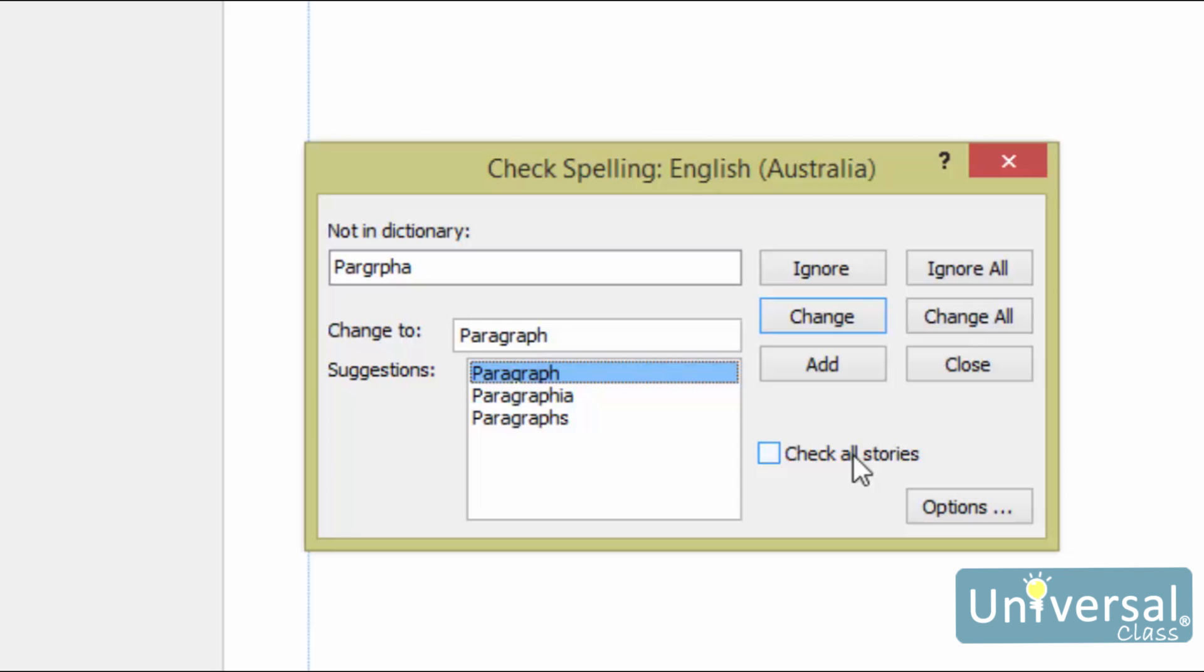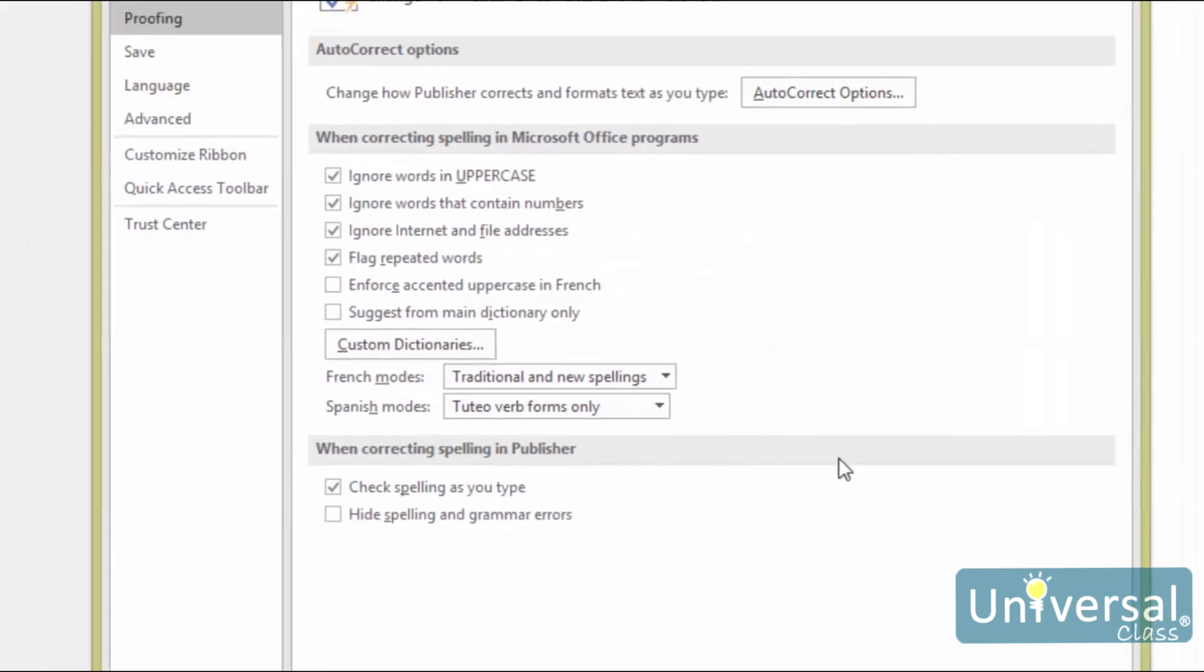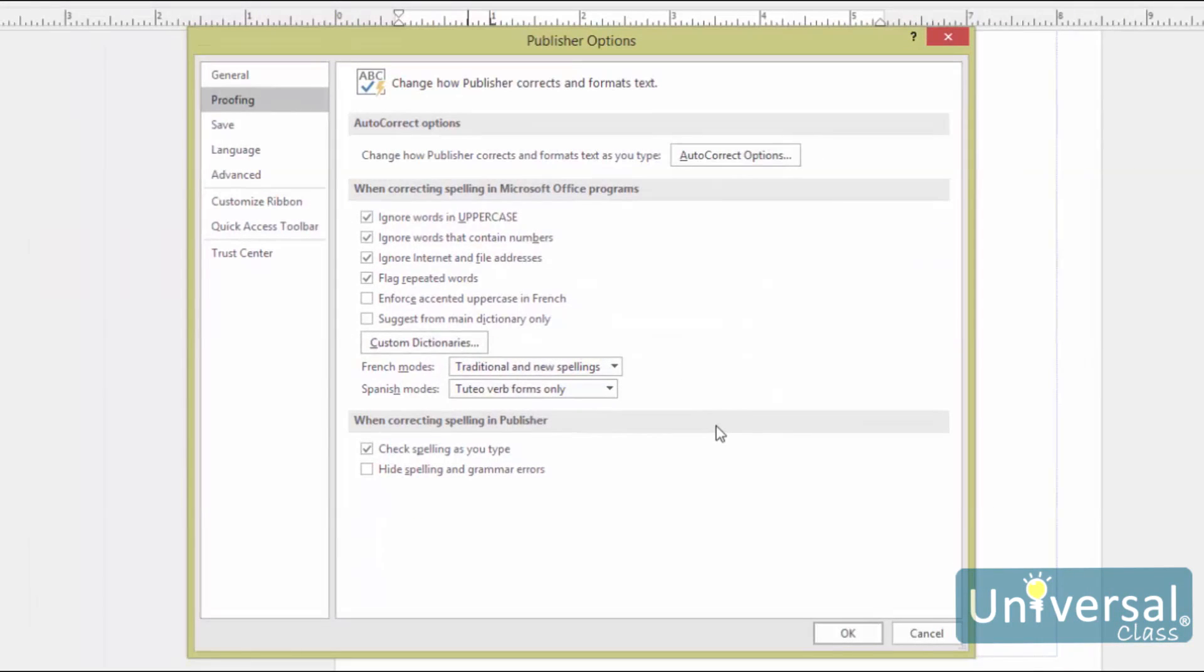To change options in Spell Checker, click on the Options in the Check Spelling dialog box. You can also go to the File tab and then click on Options in the left. In this Options dialog box, select Proofing from the column on the left.